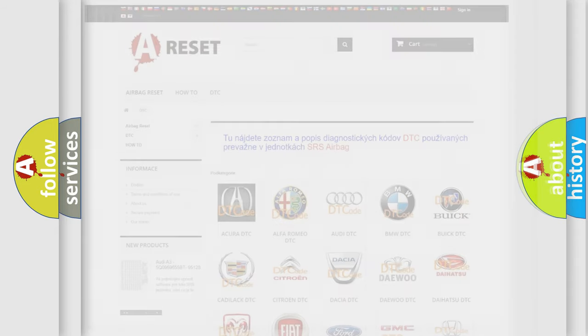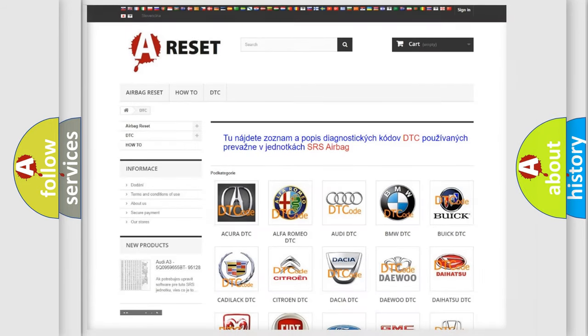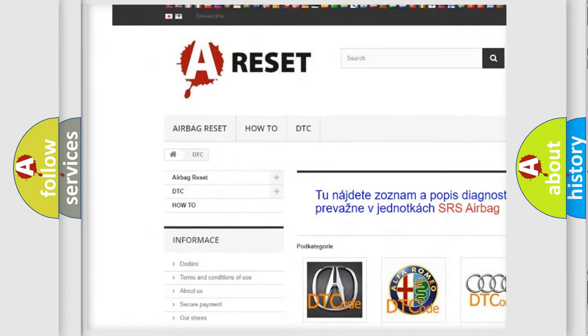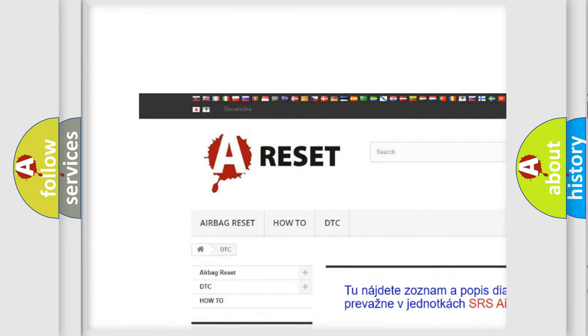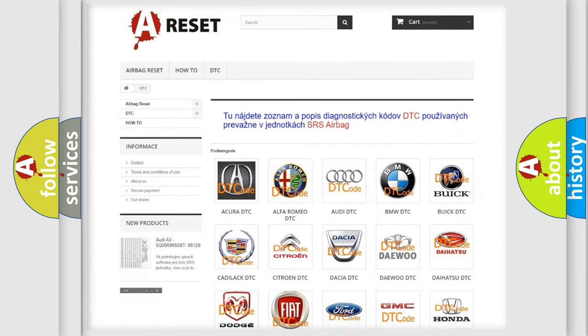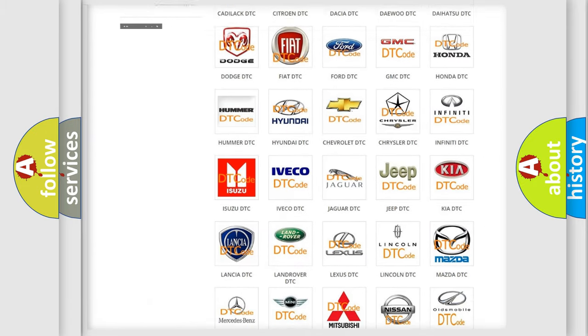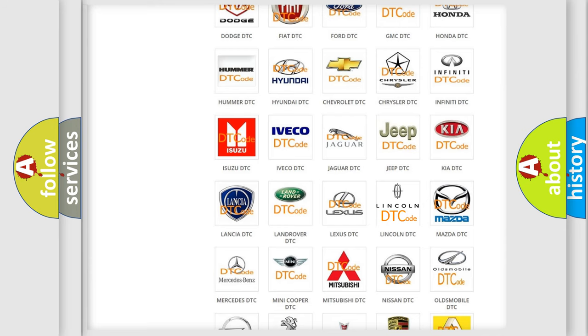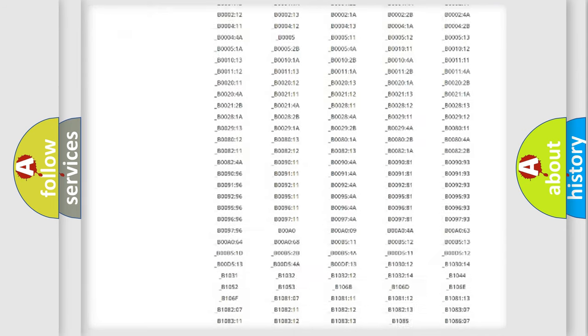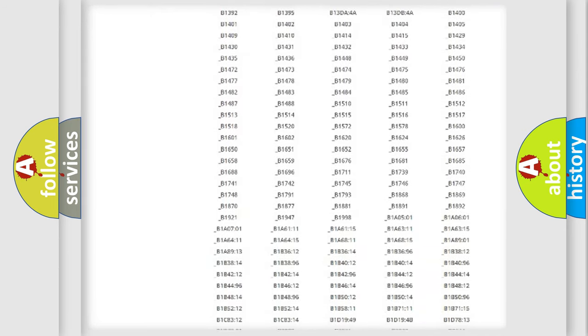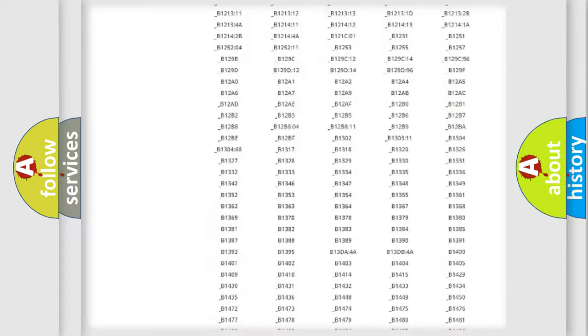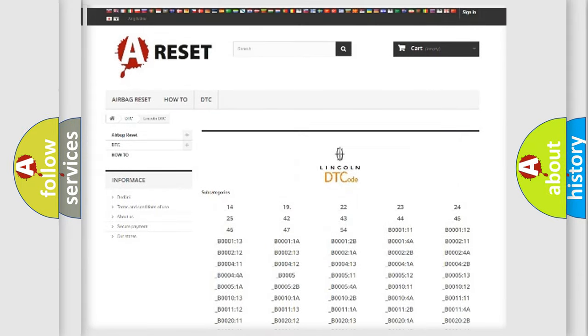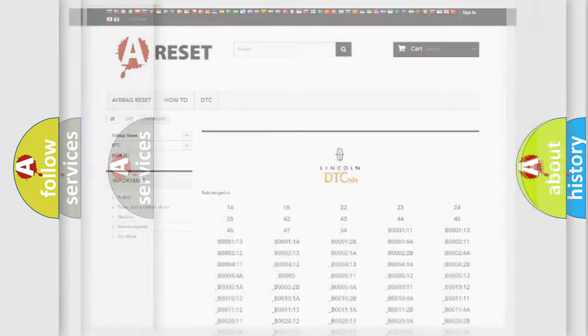Our website airbagreset.sk produces useful videos for you. You do not have to go through the OBD2 protocol anymore to know how to troubleshoot any car breakdown. You will find all the diagnostic codes that can be diagnosed in Lincoln vehicles, and also many other useful things.